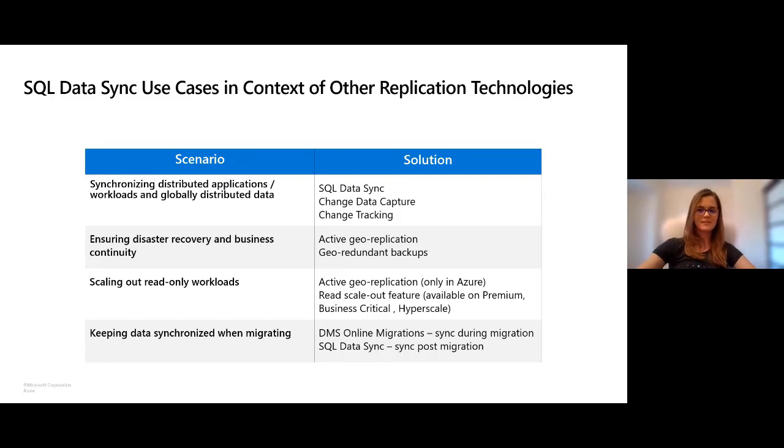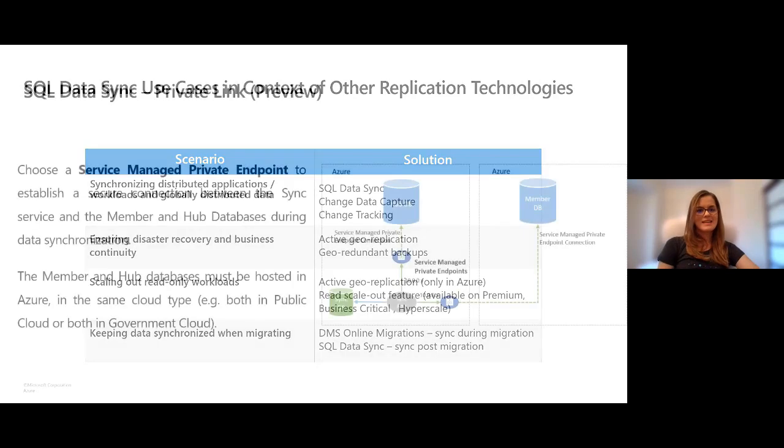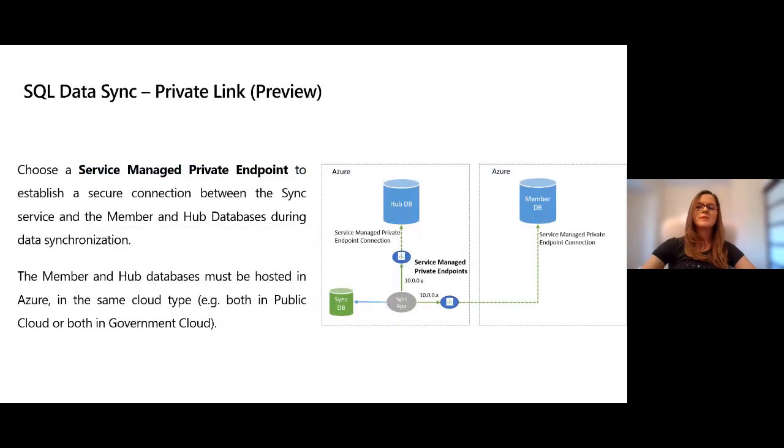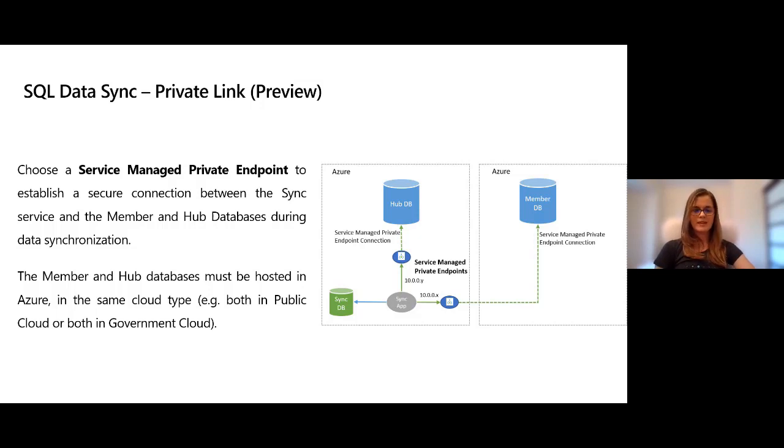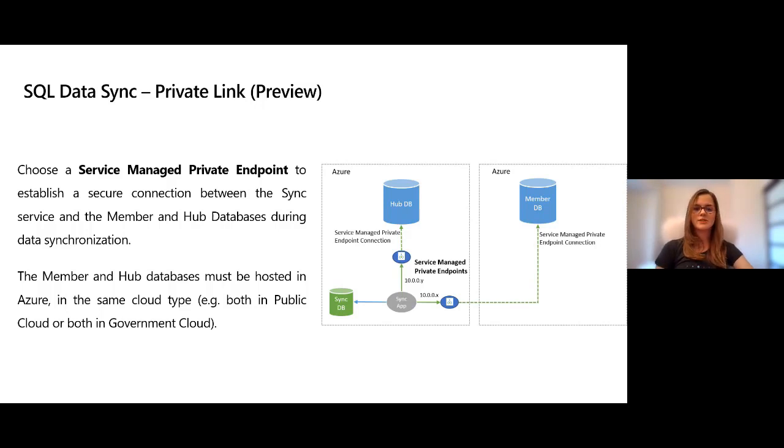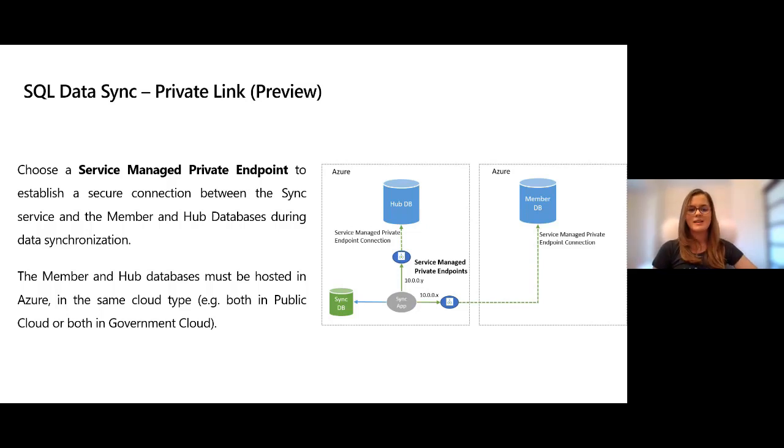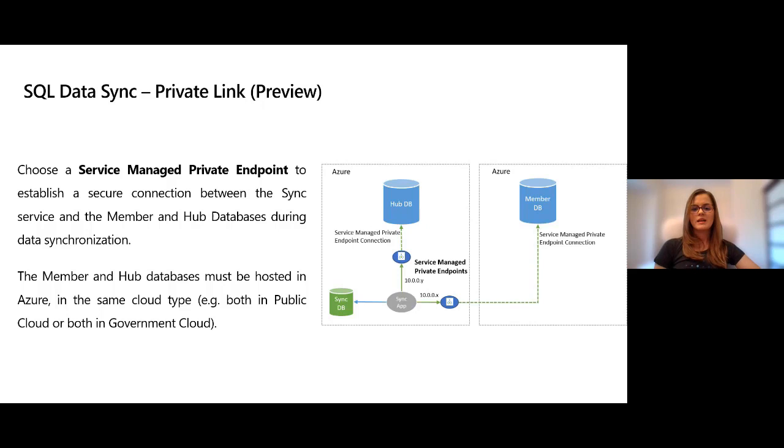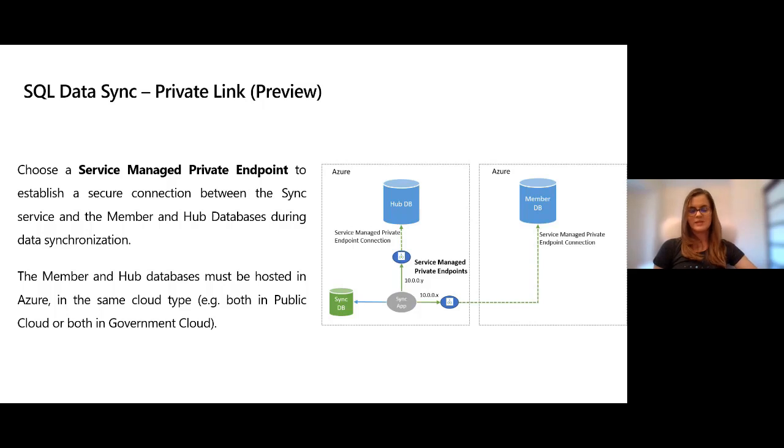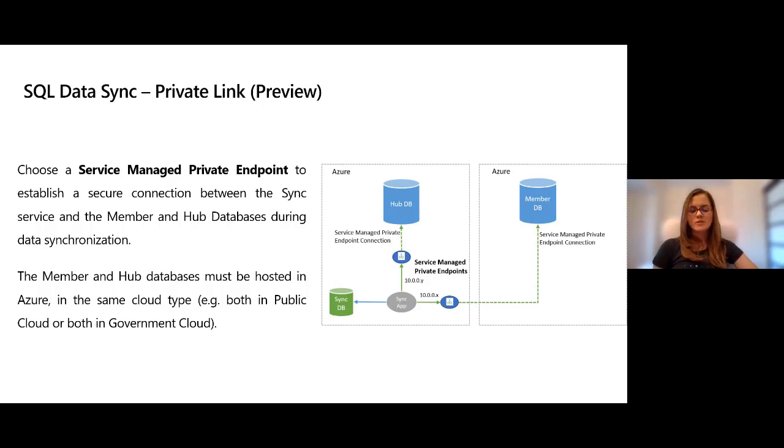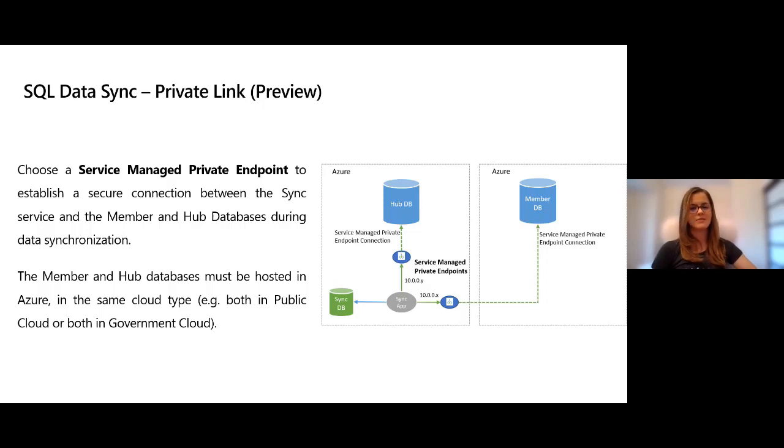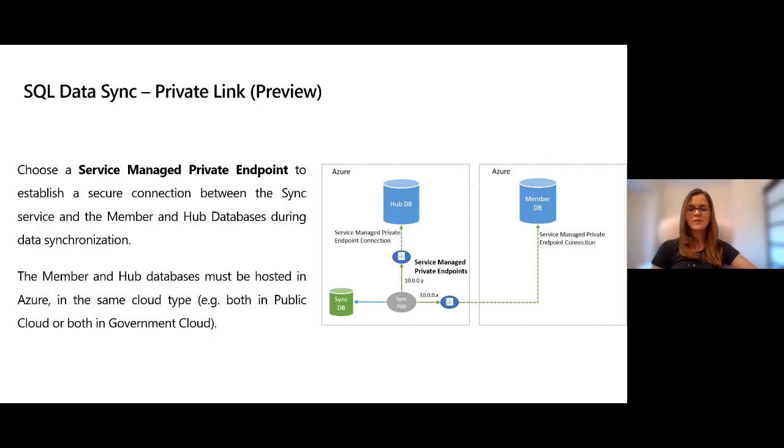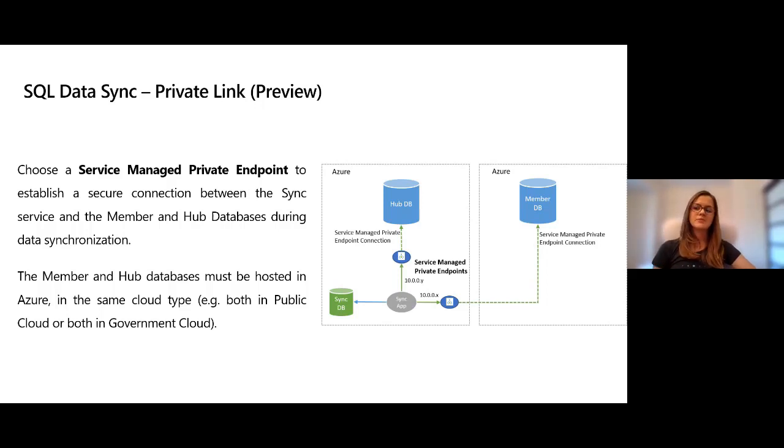Very recently we launched a new feature within SQL Data Sync: Private Link, which is currently in public preview. Private Link allows you to choose a service-managed private endpoint to establish a secure connection between the sync service and the member and hub databases during data synchronization. The service-managed private endpoint is just a private IP address within a specific virtual network and subnet that is owned by Microsoft. In order to use Private Link, both your member and hub databases must be hosted in Azure in the same cloud type, so both in public cloud or both in government cloud.